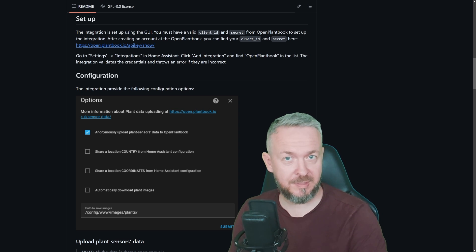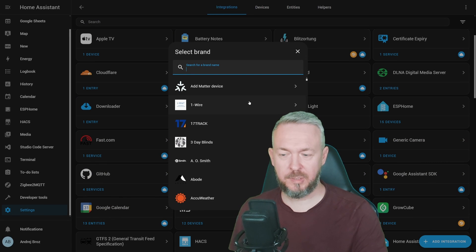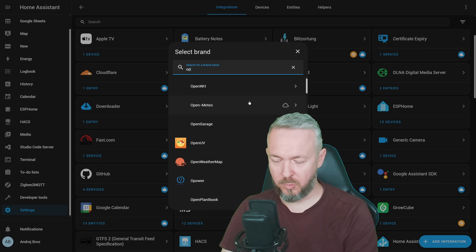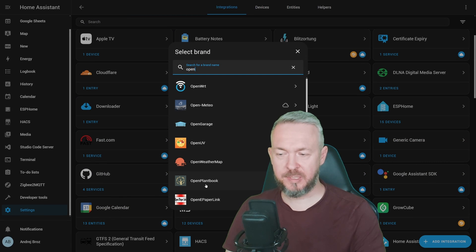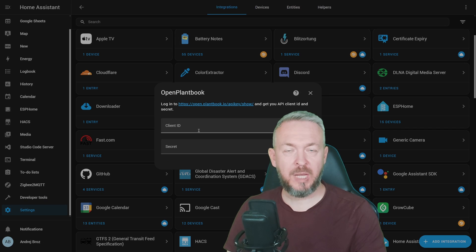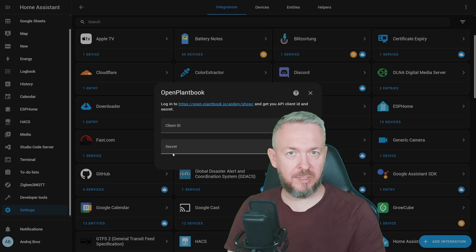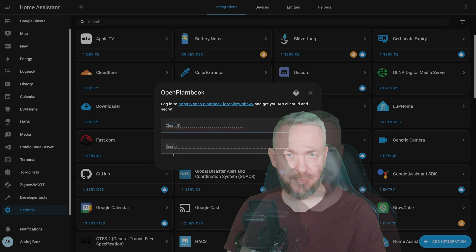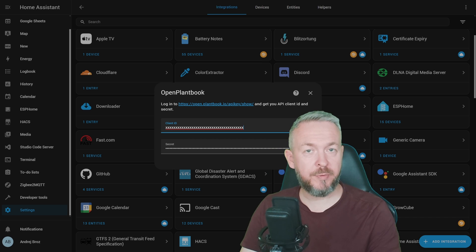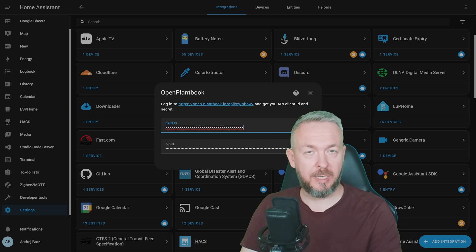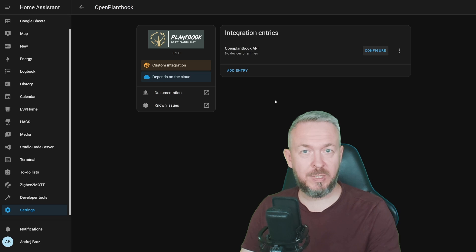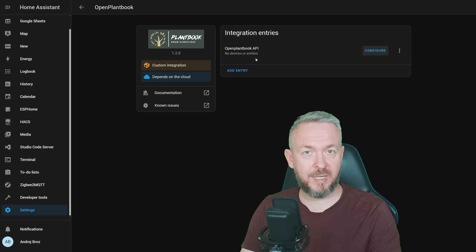For that, we need to go to Home Assistant, click on Add Integration, type in Open and search for OpenPlantBook integration. Click on it and we will have to copy Client ID and Secret that we created in the previous step. When you copy them from the OpenPlantBook API page, click on Submit. And now, let's click Finish.